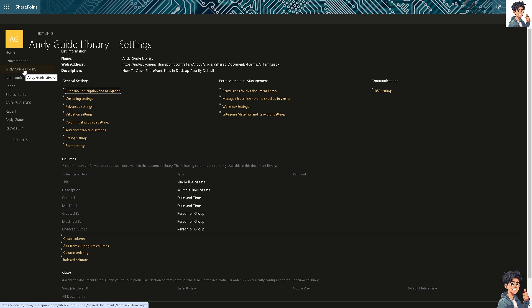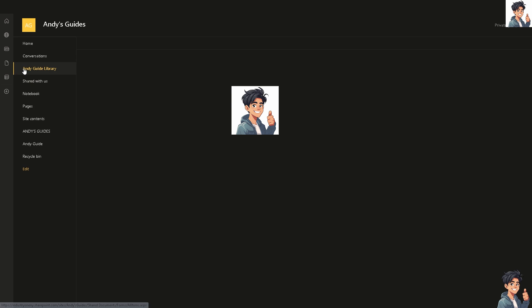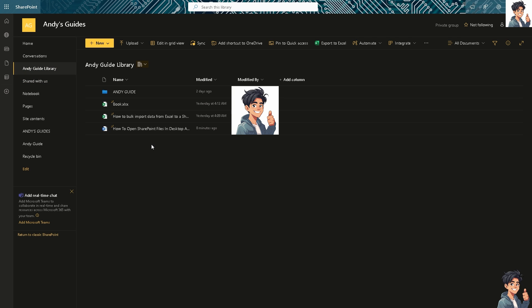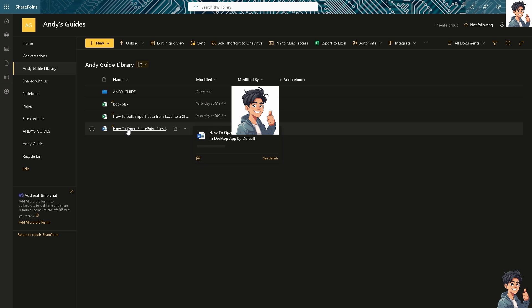Alright. Now, I need you to click on this one and make sure that we have set the settings properly. Now, whenever you have files here in the documents or in your library here, for example, this one, how to open SharePoint files by default. Let me just click on it.